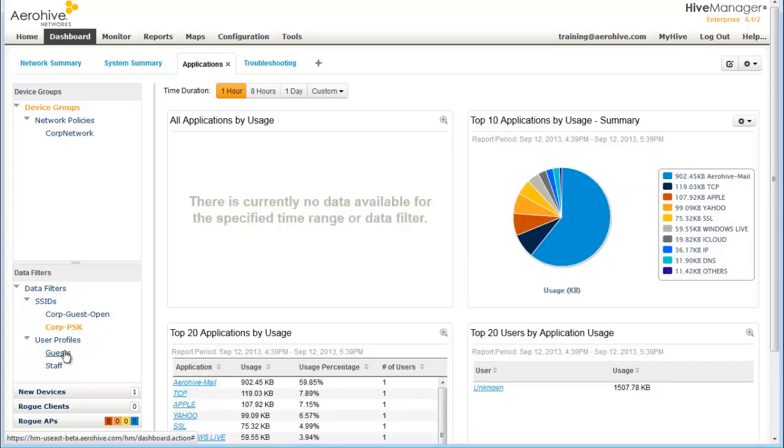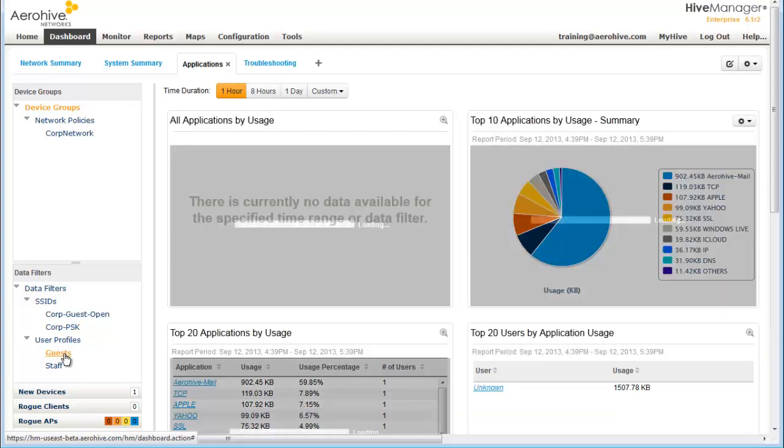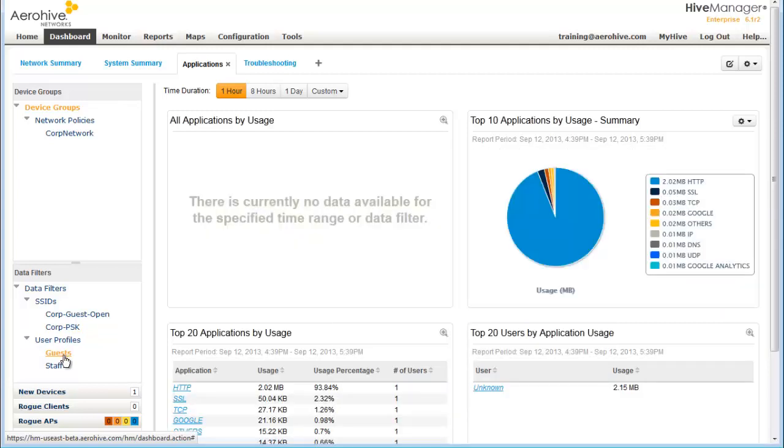And I can even view the applications by user profile, guests, and employee staff.